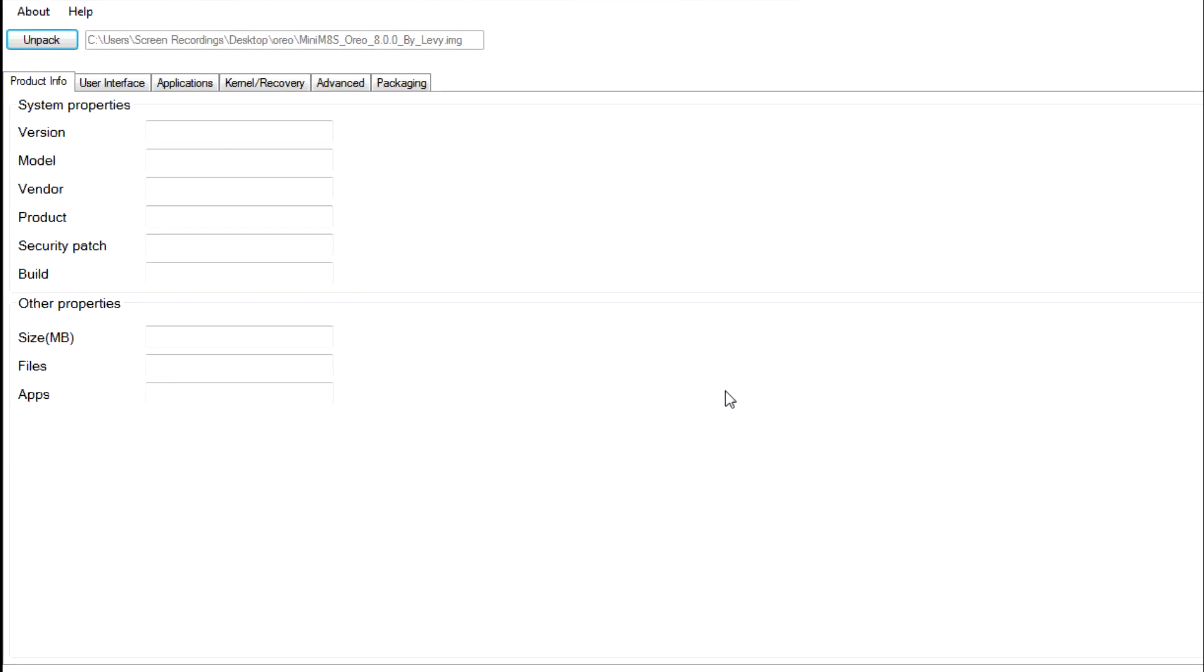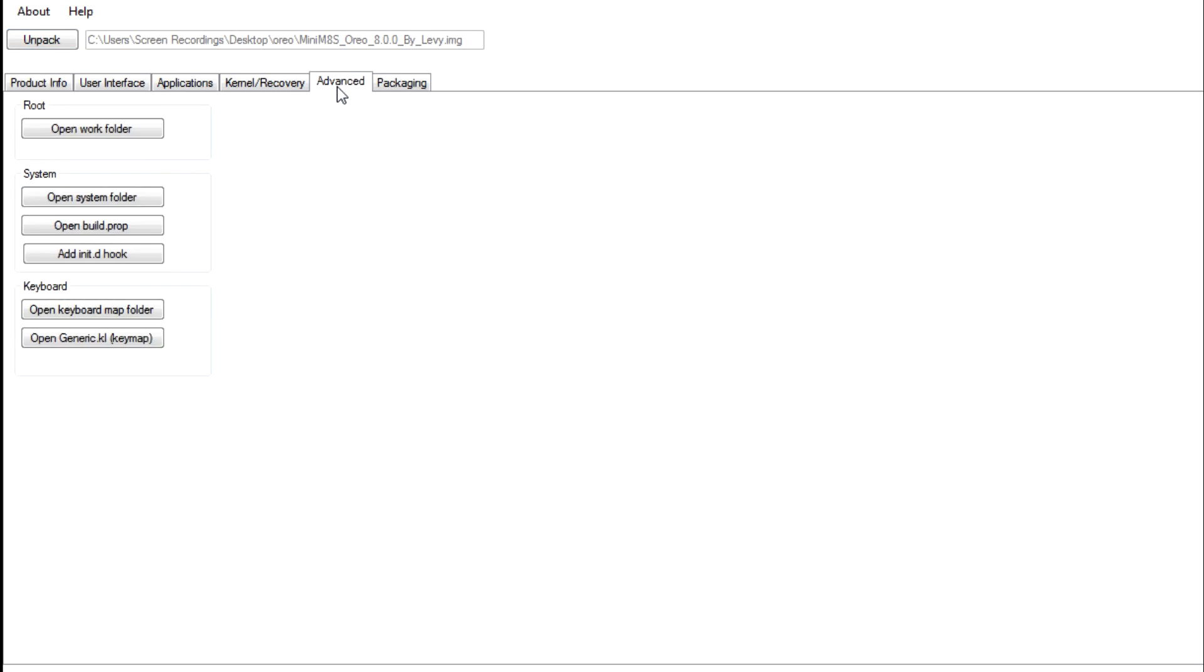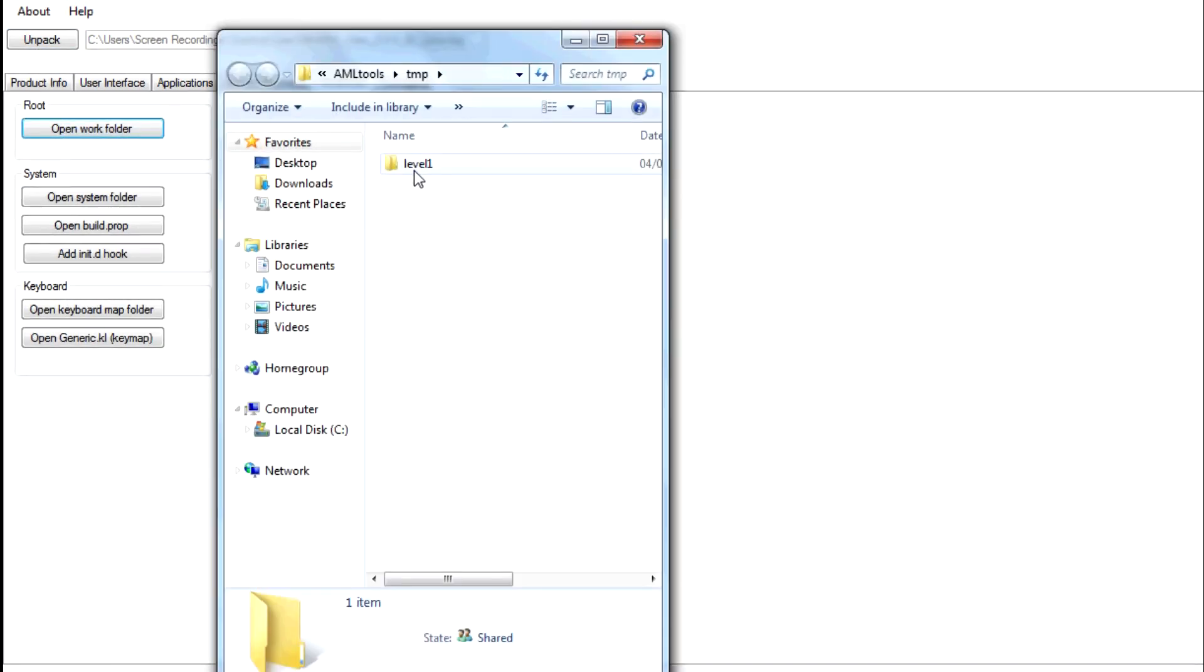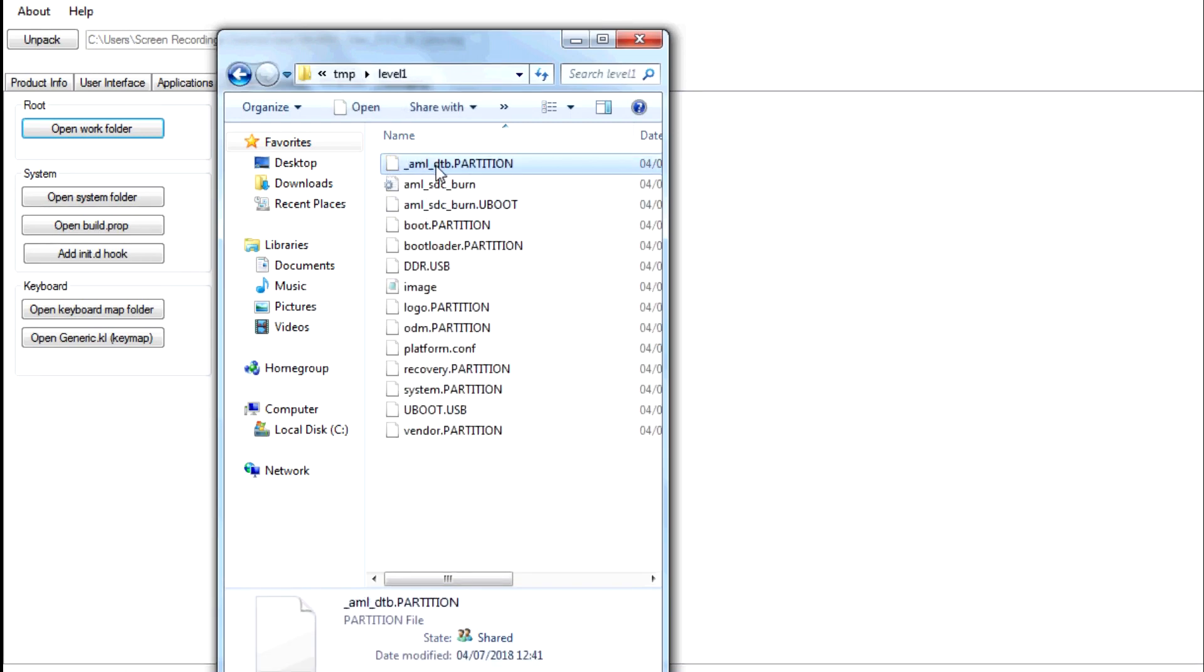Really straightforward and easy to do. You just need to go to advance, go to work, open work folder just here and then you need to go to level one and here is your DTB file. So all you need to do is copy that, keep it somewhere safe on your desktop or something like that.